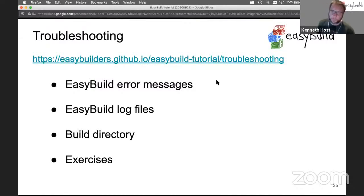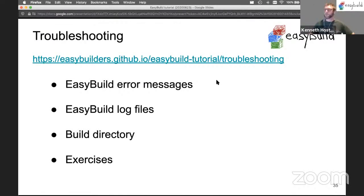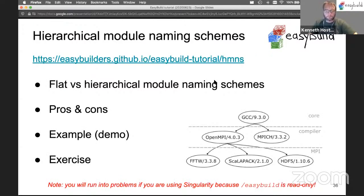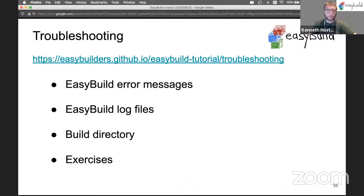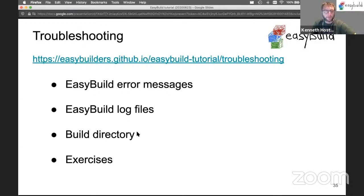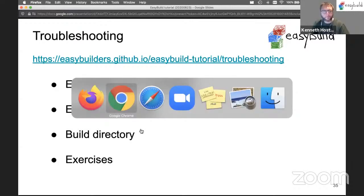Let's move on to the troubleshooting part. This is the next part in the tutorial, where we will take a look at EasyBuild error messages, EasyBuild log files, the build directory, and then also do a couple of simple exercises on this.